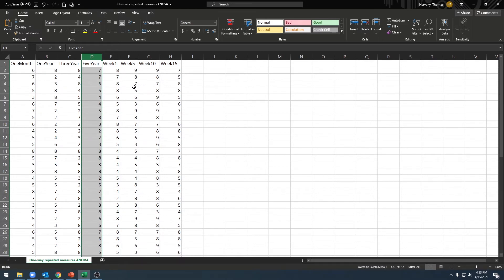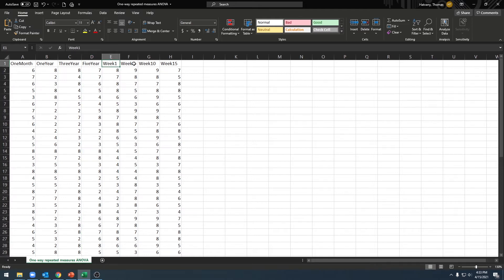In our second example, we're looking at freshman college students and their stress scores at 1 week, 5 weeks, 10 weeks, and 15 weeks into the semester. Again, we have those scores listed in each column for each different measurement time. All right, on to JASP.